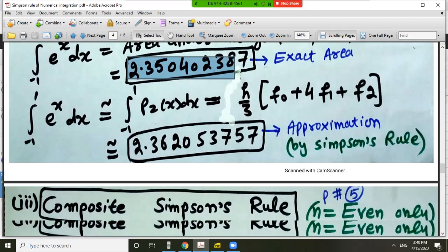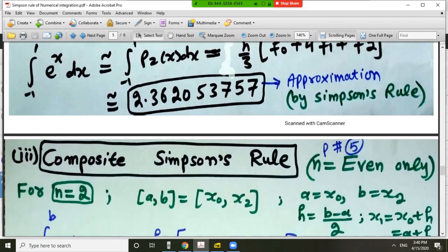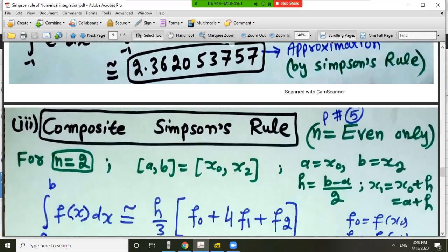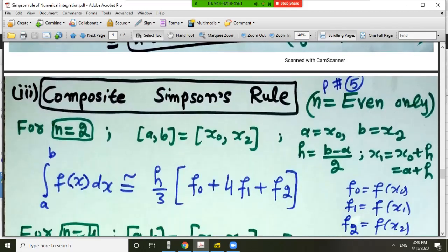Now let us discuss the composite Simpson's rule. Note that here n must be even only. In the trapezoidal rule n can be even or odd, but in Simpson's rule we must use n equal to even only.